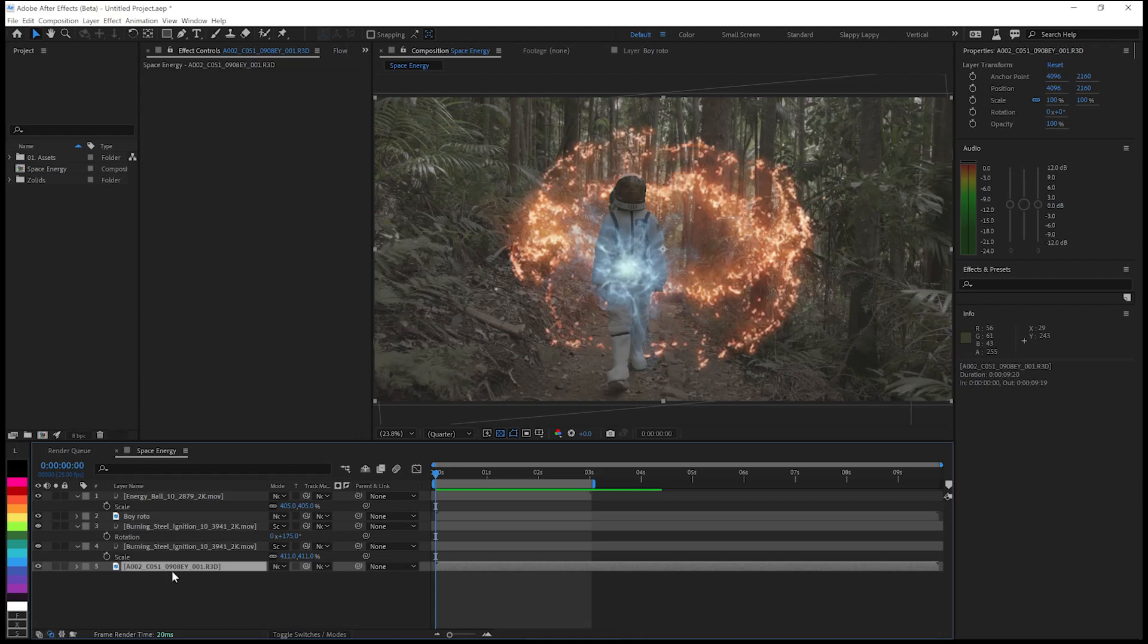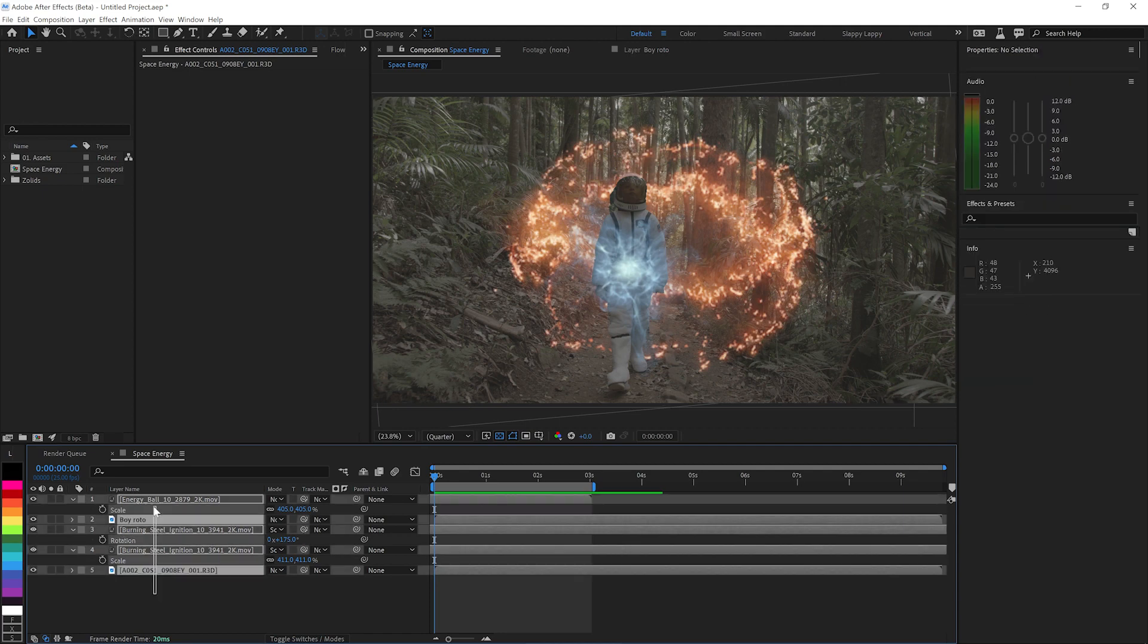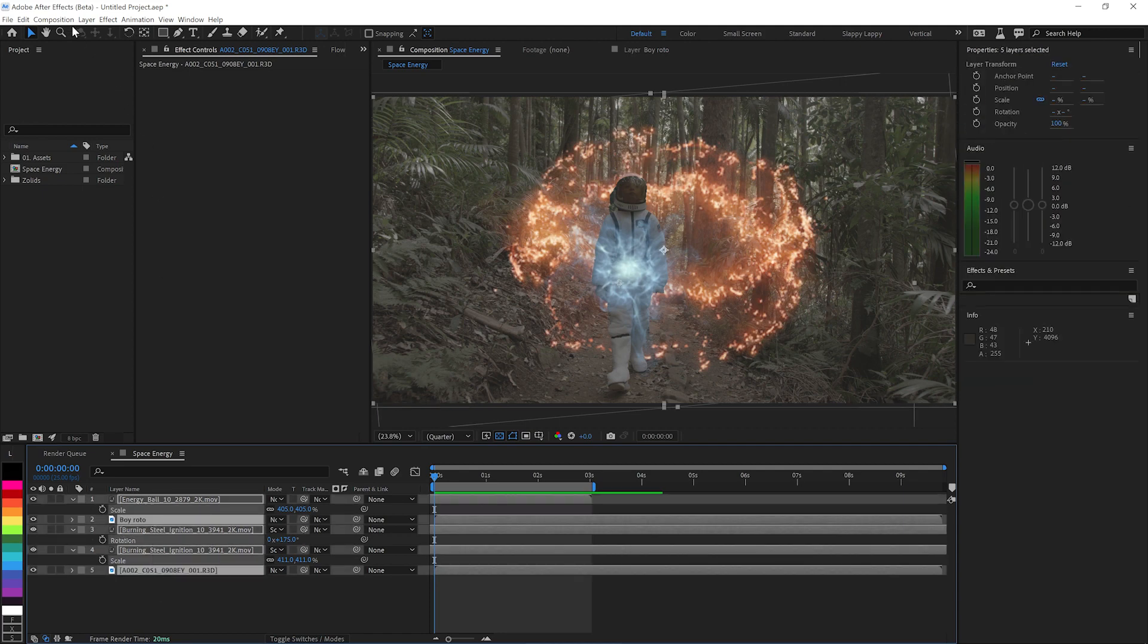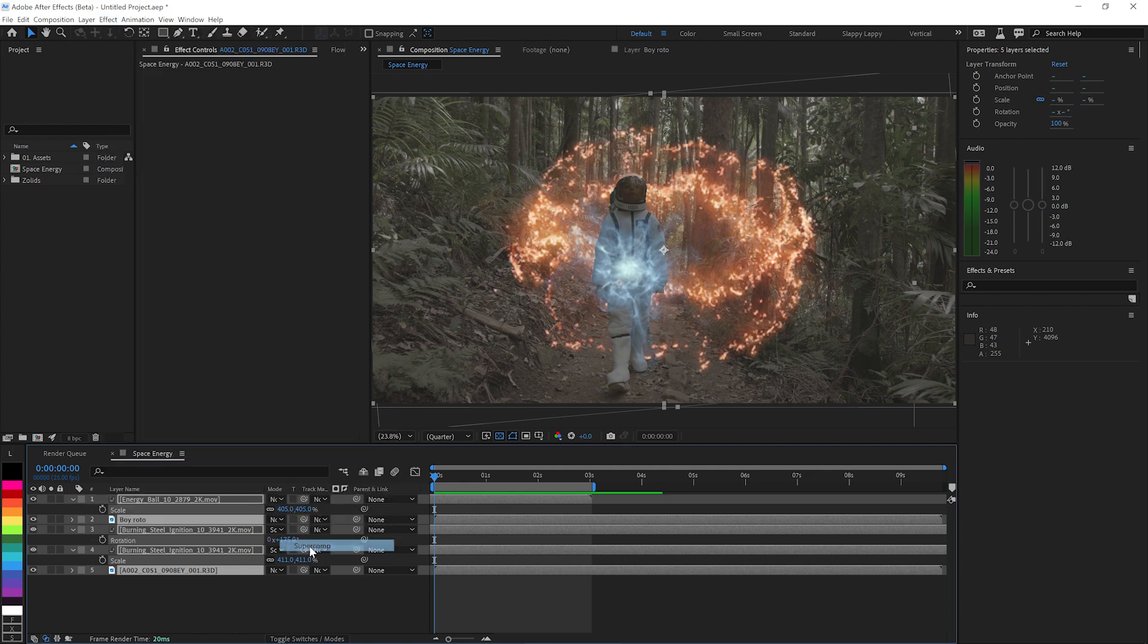So I've got this Red Wide Gamut footage here and I'm mixing it with some regular old sRGB assets from Action VFX. Can Super Comp handle it? Indeed it can. So I'll select my layers, go to Red Giant VFX Super Comp.